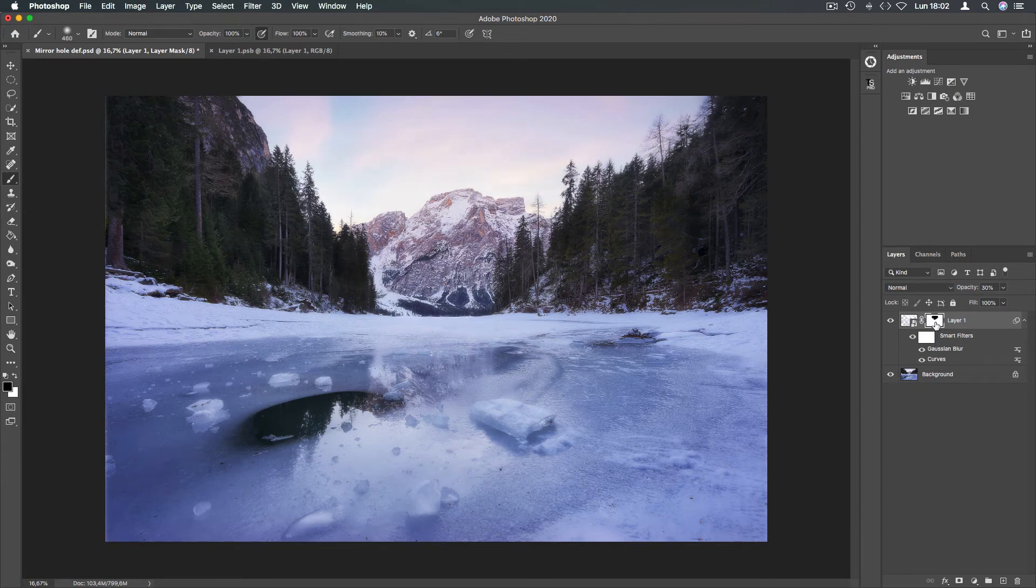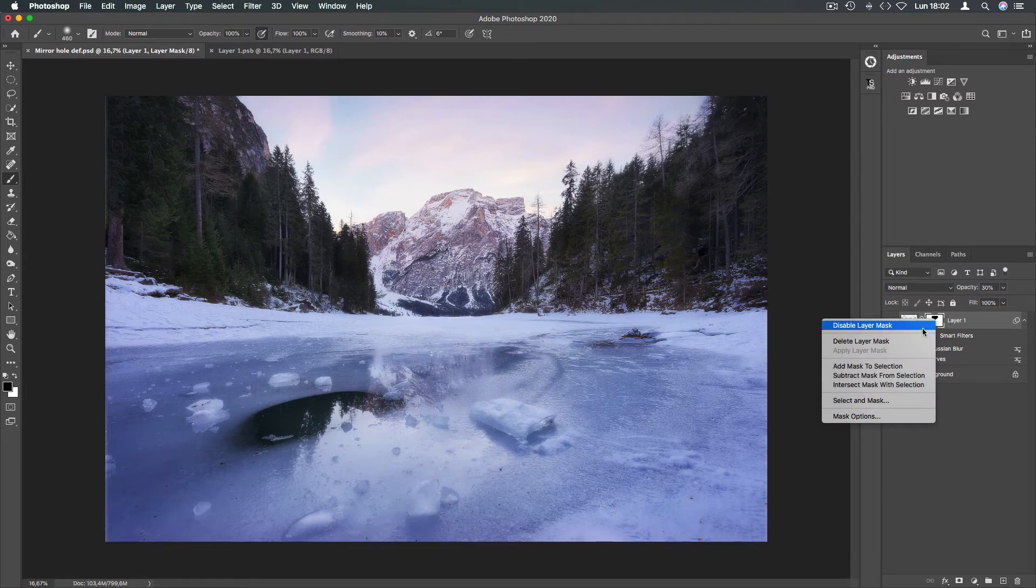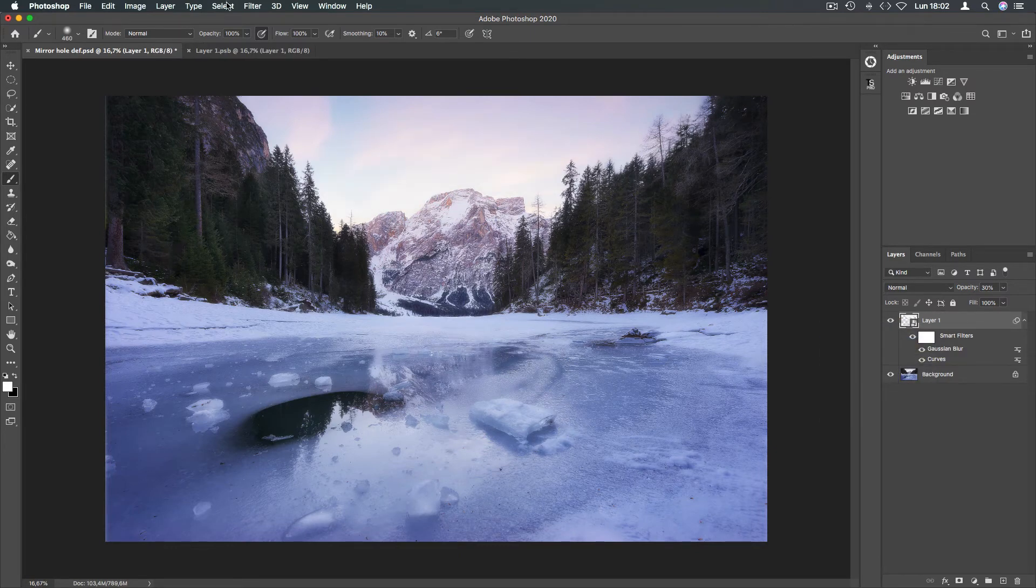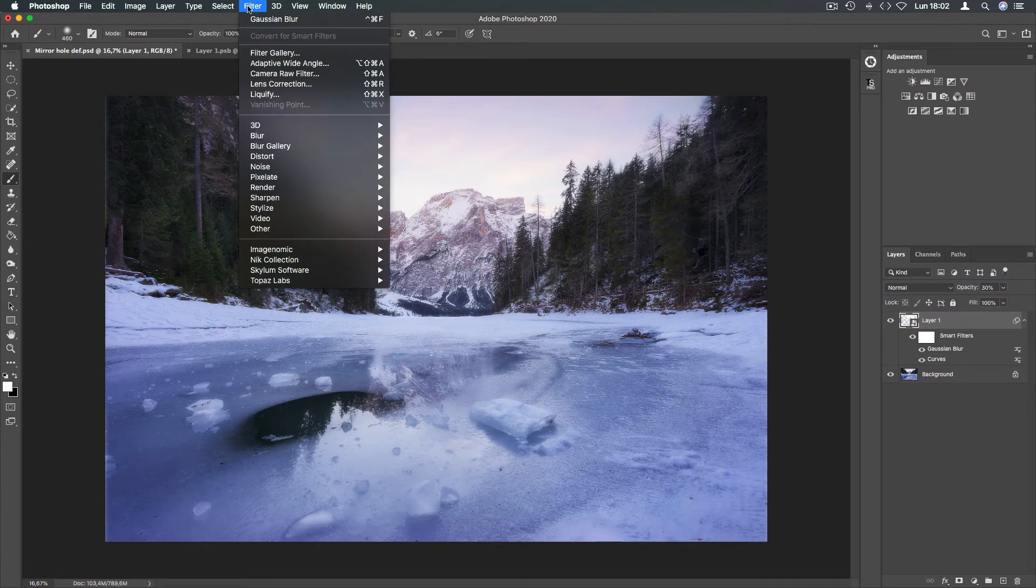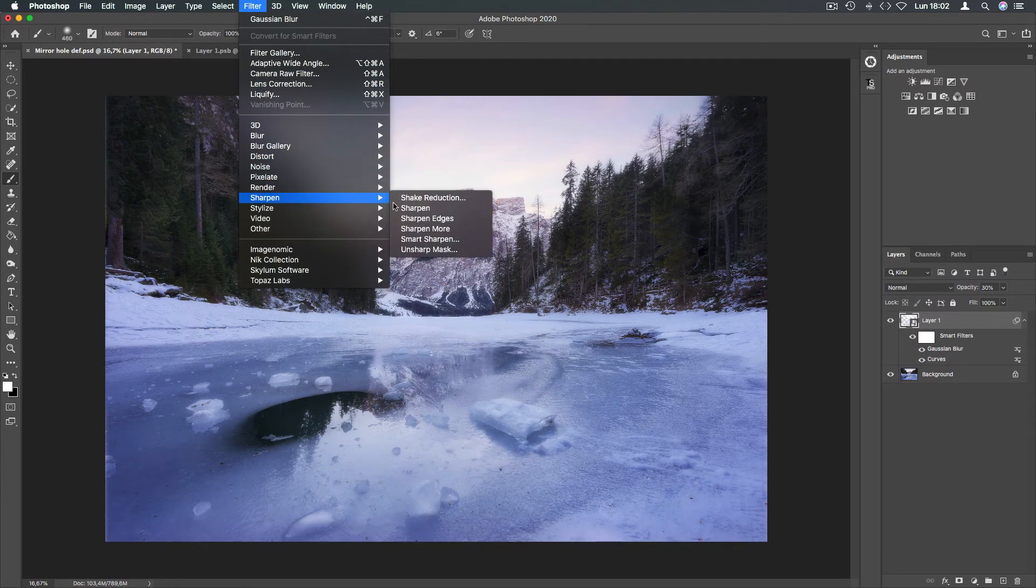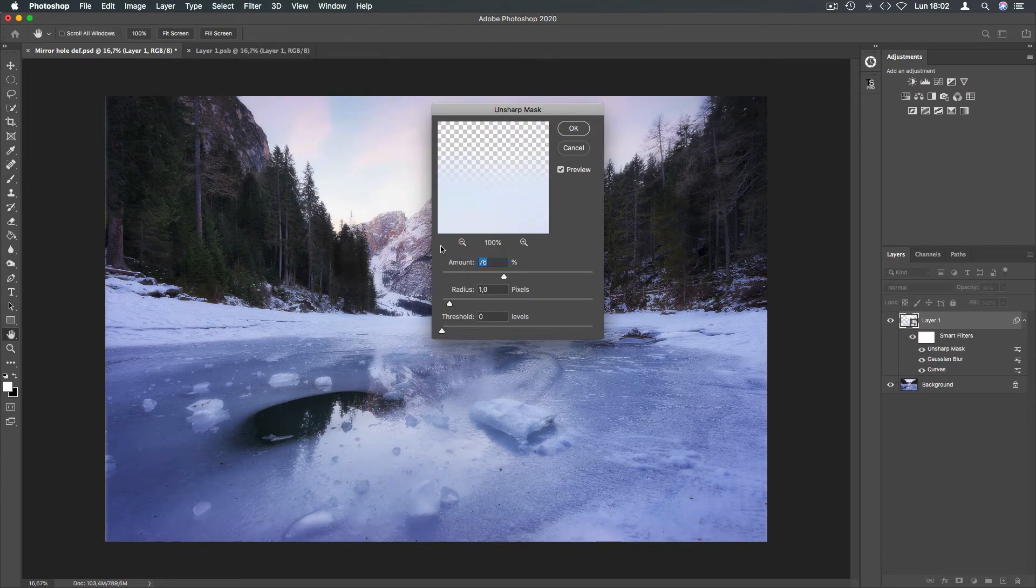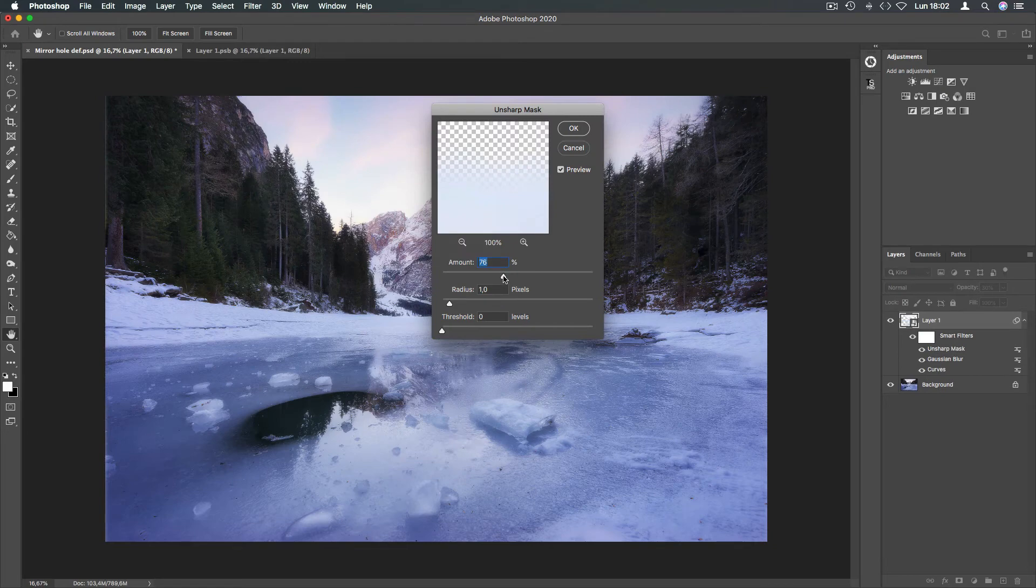As a final touch we can add some extra details. So go to Filters, Sharpen, Unsharp Mask and set the sharp you need and press OK.